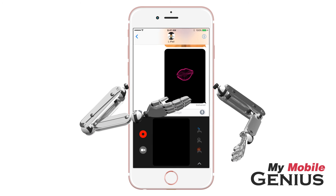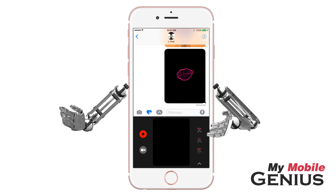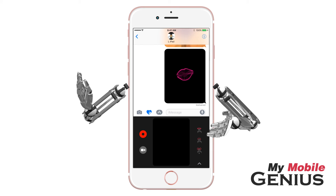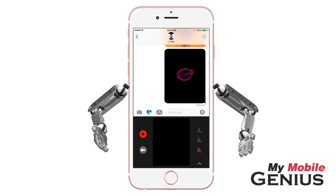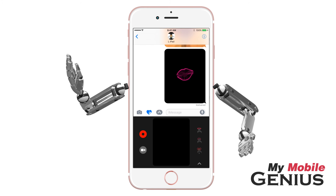There it was sent. Use digital touch to enhance your messages. Learn more about iOS 10's amazing features by visiting us at MyMobileGenius.com.